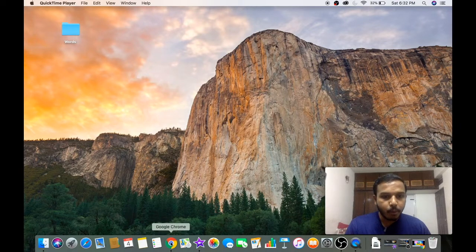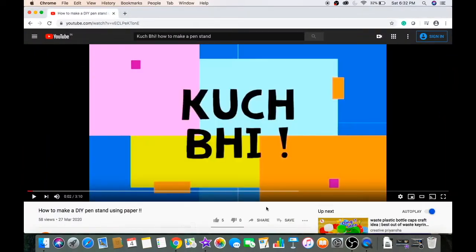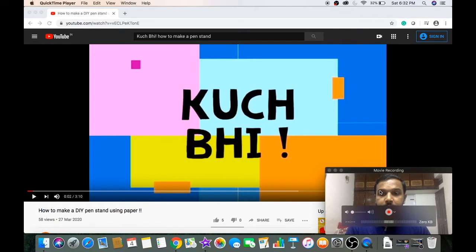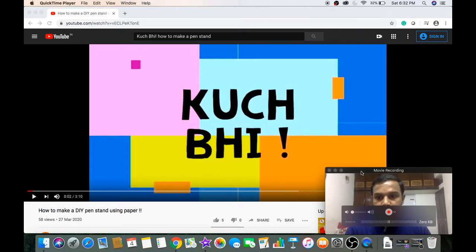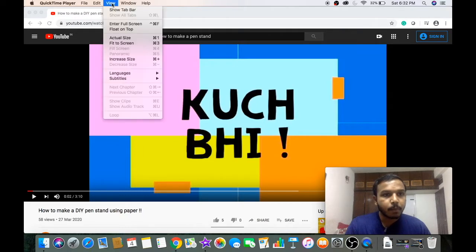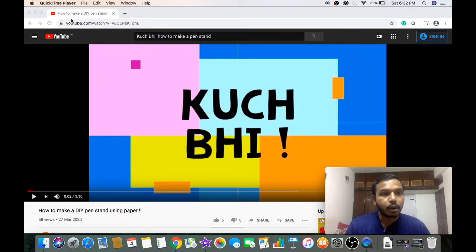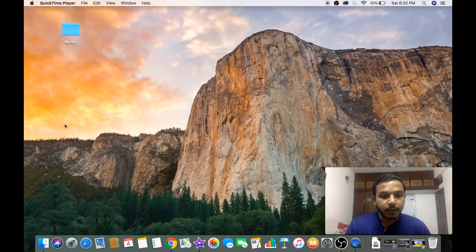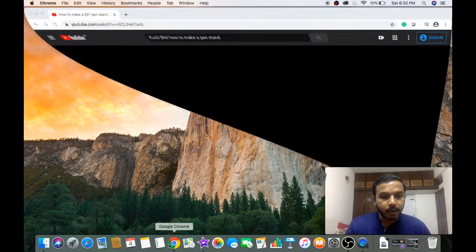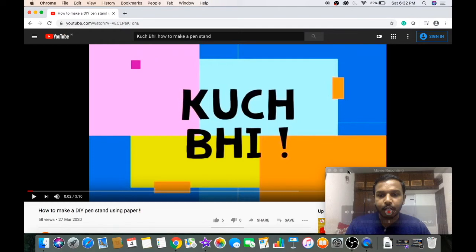Now, the moment you open anything, the recording of yourself will go behind the browser. How to make it remain on top? Go to View and click on Float on Top. Now, even if you are opening anything, your recording will remain on top of the browser.